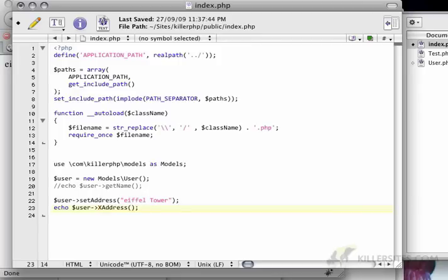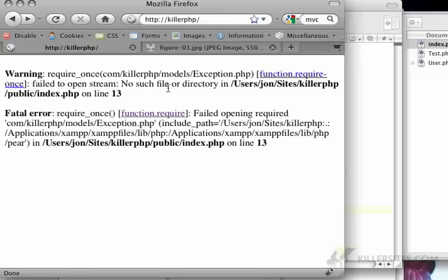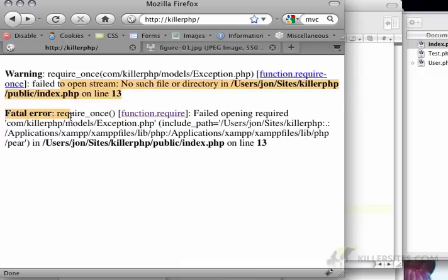So if I do X, Y, Z address, I should get require wants error, and it's going to throw an error.